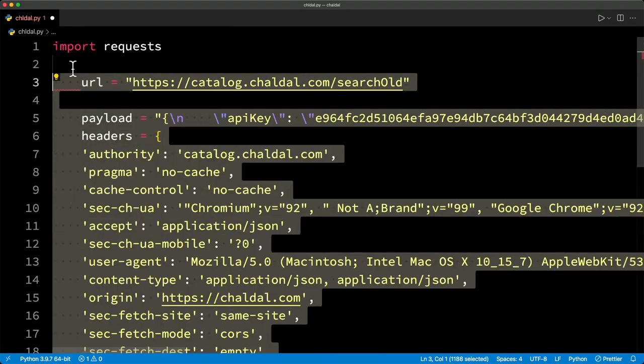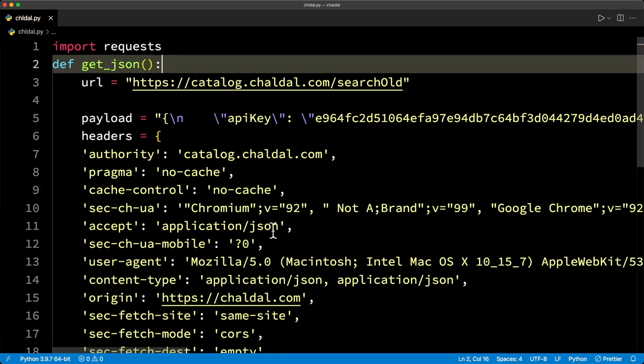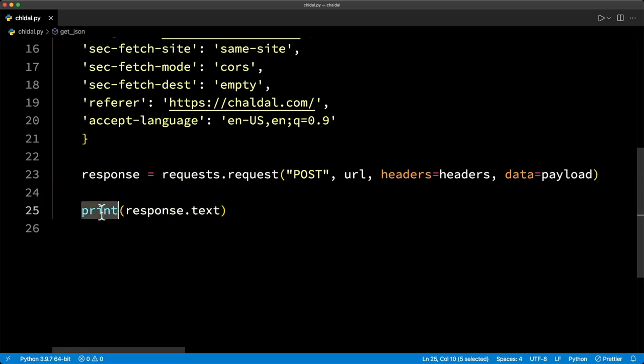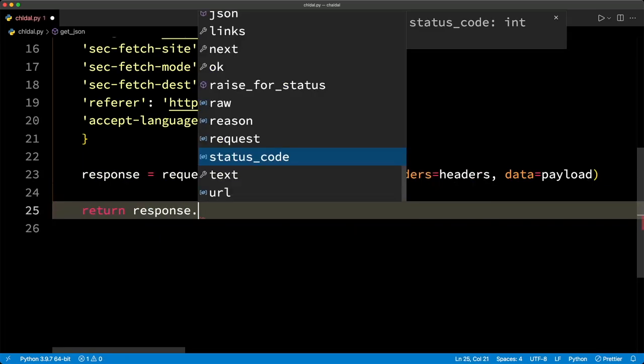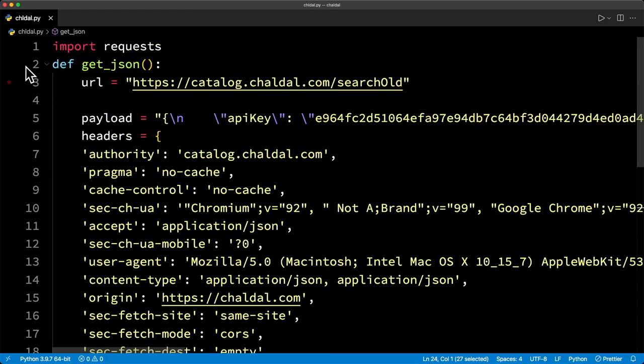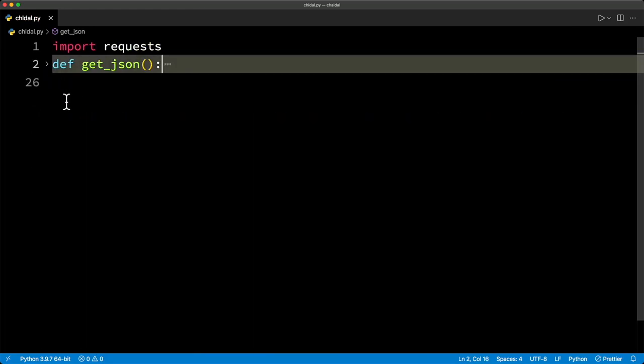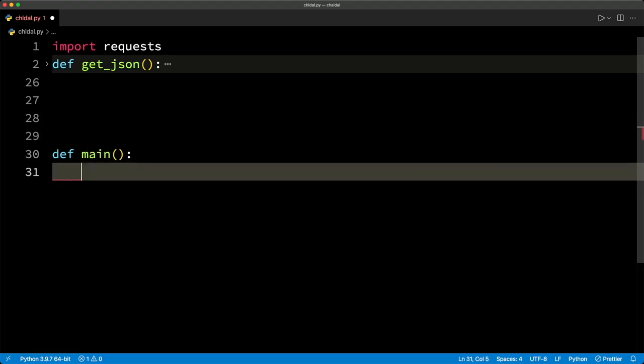I'm going to create a function. Let's call this get_JSON. I've wrapped everything in this. And instead of printing it, let's return response.JSON. So this function is ready. Let's create one more function main. And in this function, we are going to get our data by calling this function.